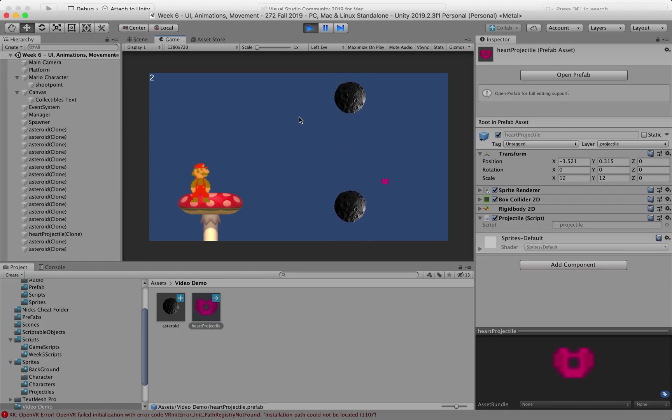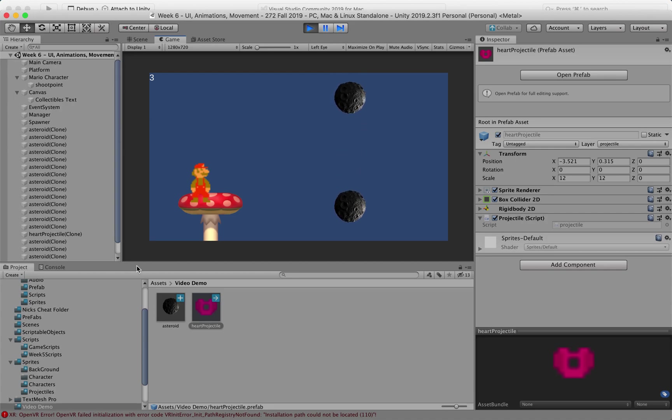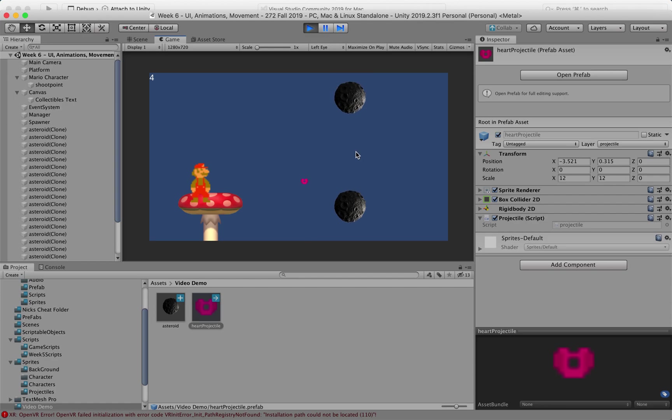And we know that prefabs inherently cannot hold that reference since they are not part of the scene as the scene necessarily starts. So how do we do that easily?